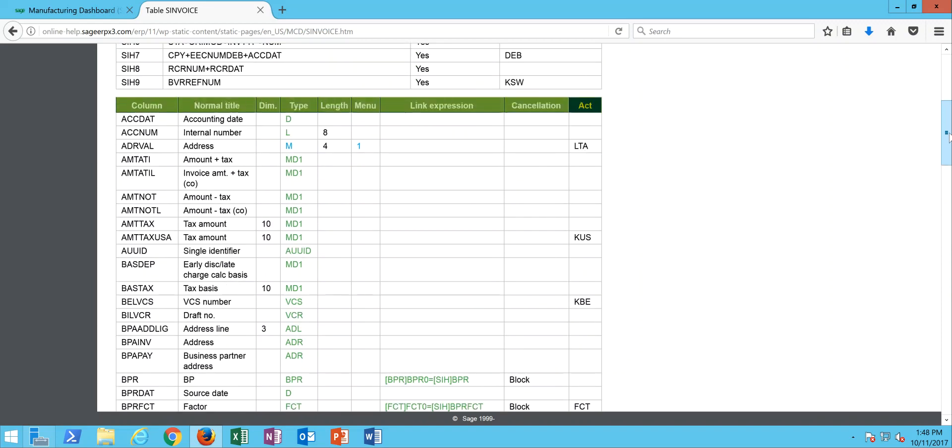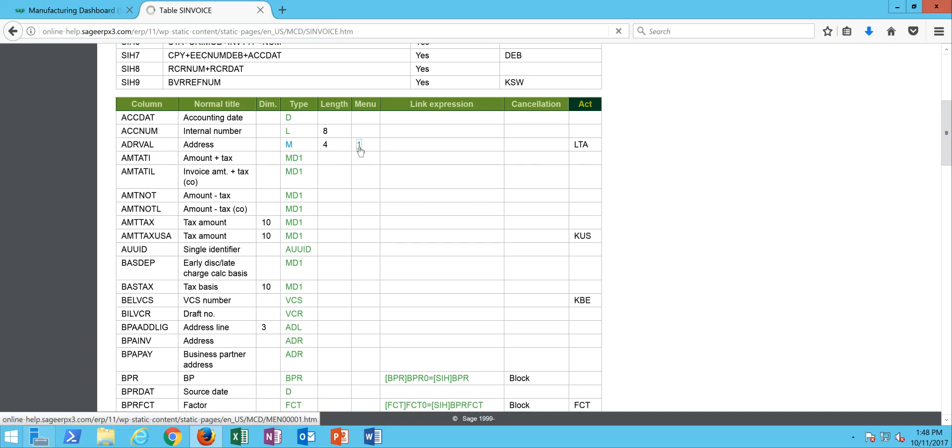In this case, this particular field here for the address is tied into a local menu field one, so I can click on that and I can see local menu one is a yes no local menu where the numeric value of one represents no and the numeric value of two represents yes.